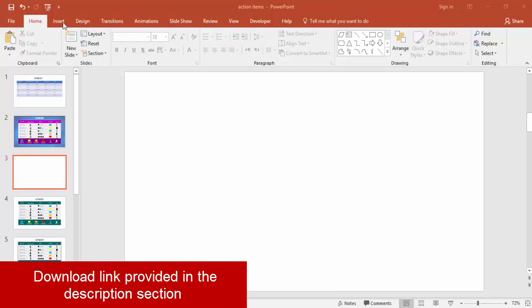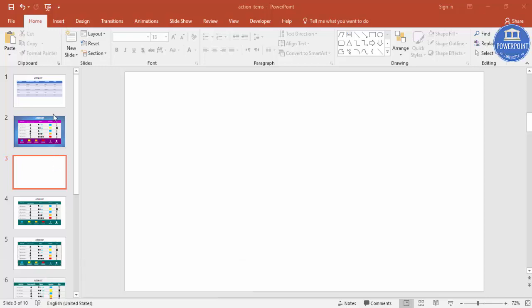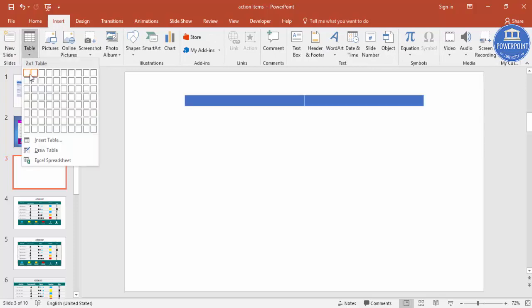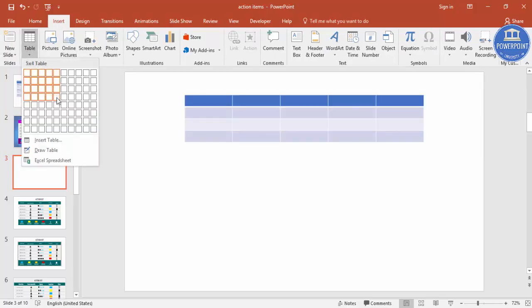The first step is to create the table. So make a new slide, go to Insert tab, Table, select five rows and five columns.